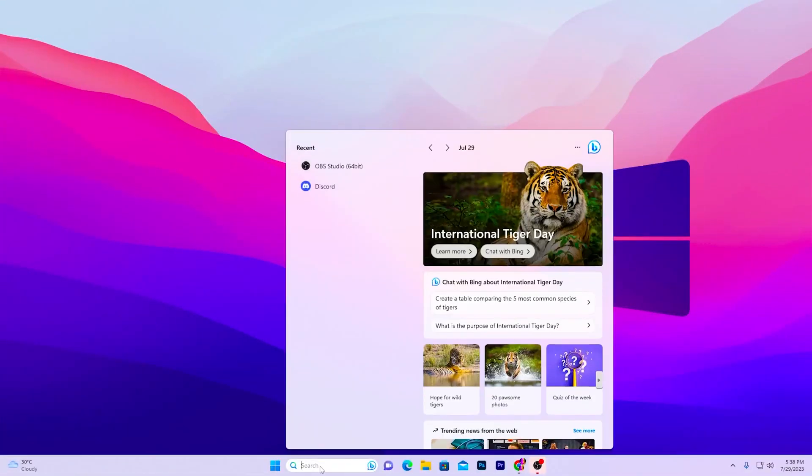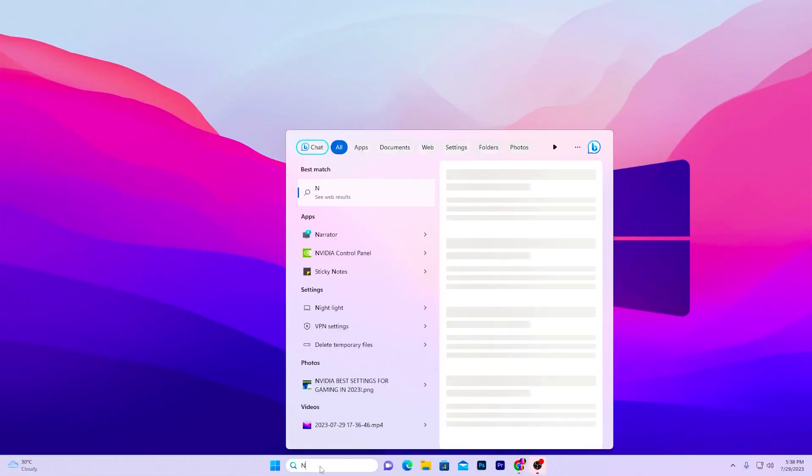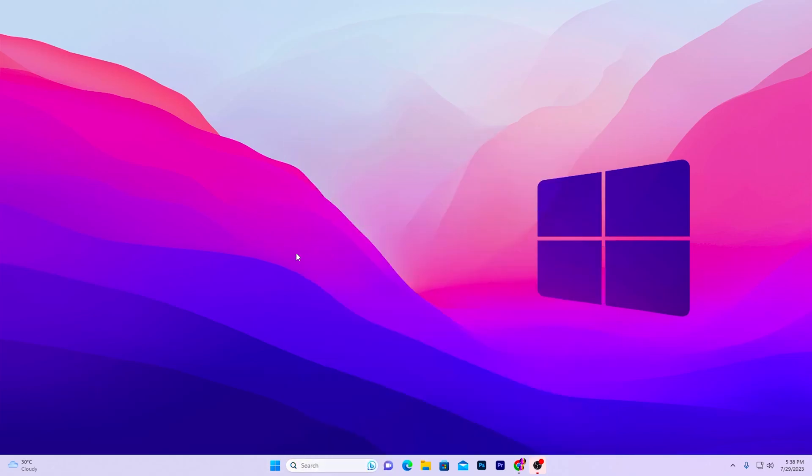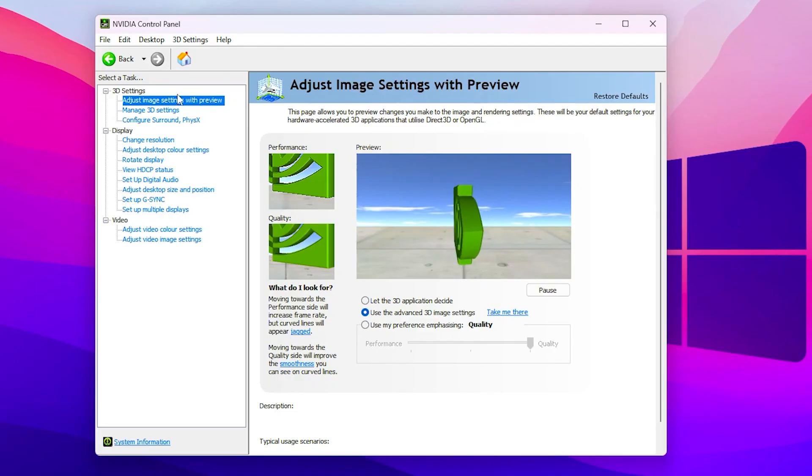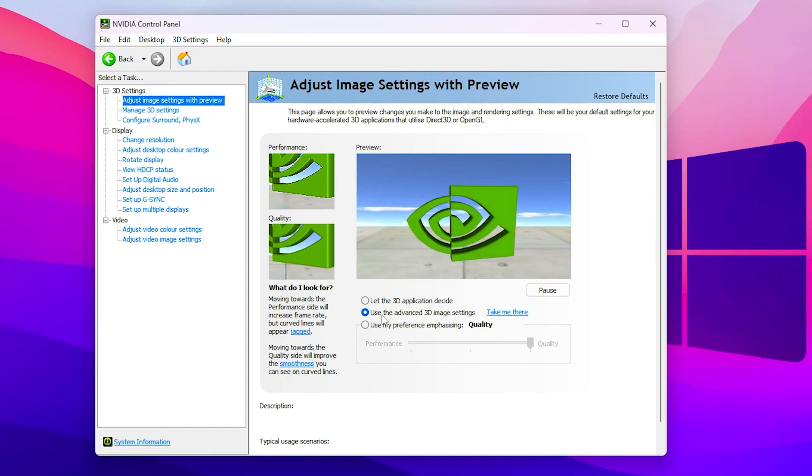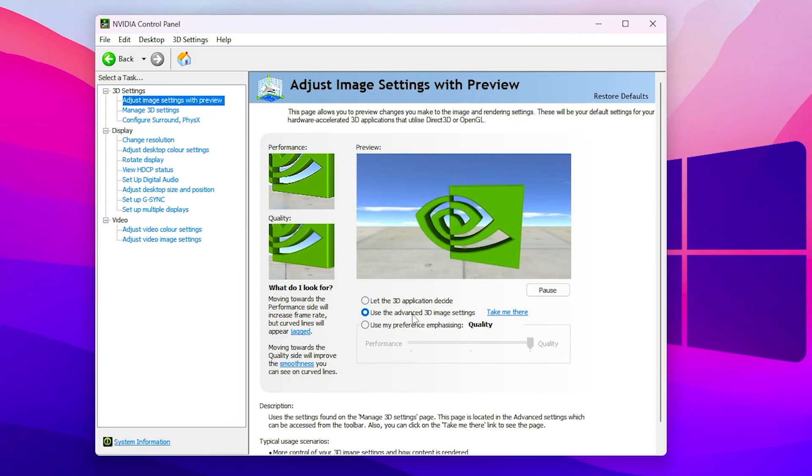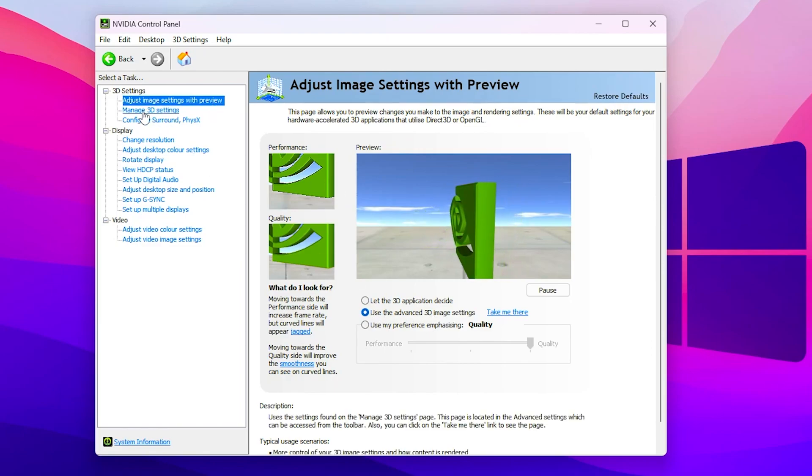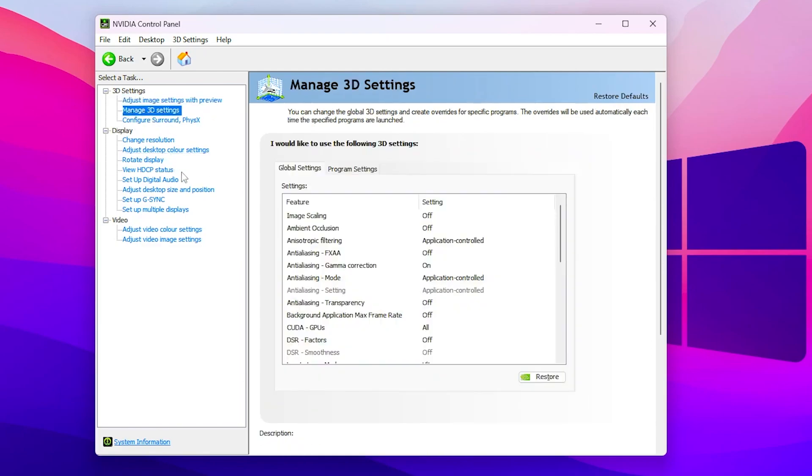In the first step, you need to go to your Windows search and search for NVIDIA and open up your NVIDIA Control Panel. In 3D settings, you need to go to adjust image settings with preview and set it to use the advanced 3D settings, and go into manage 3D settings. Here we are going to enable all of the most important settings for our NVIDIA GPU on our PC.